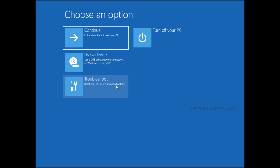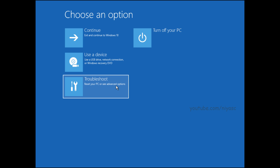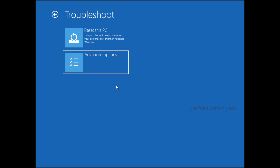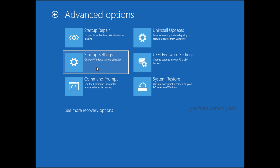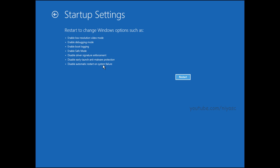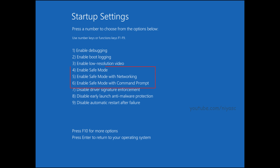Once you see the Choose an Option screen, choose the Troubleshoot option. Choose Advanced Options, then choose Startup Settings. Select the Restart button. Now select which safe mode environment you want to start Windows 11 in. You can use the numbers or function keys to make your selection. The option you select will depend on the features you want — use Safe Mode with Networking or Command Prompt if you want additional options while troubleshooting your PC.